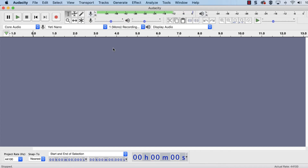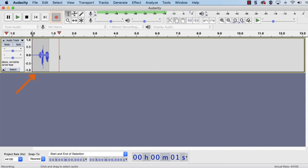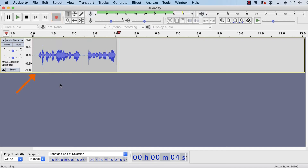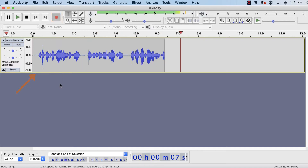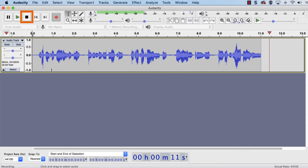When ready, click the Record button, which has a red circle. A new track will be added to the timeline for the recording. When done, click the Stop button, which has a square.